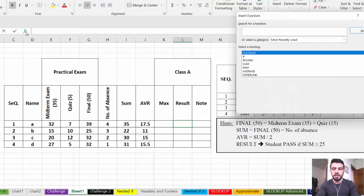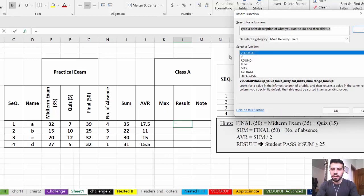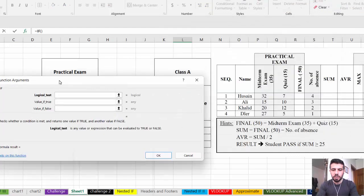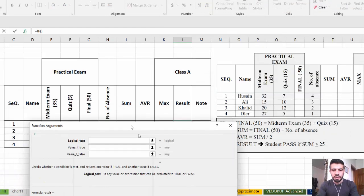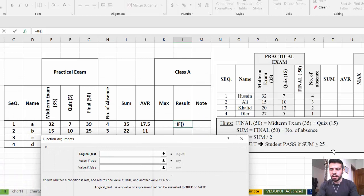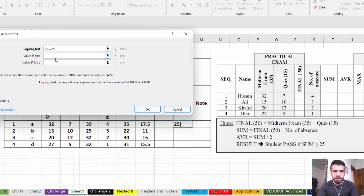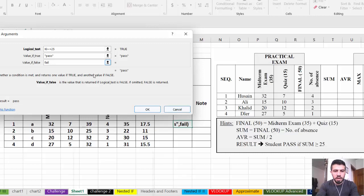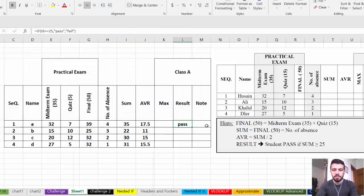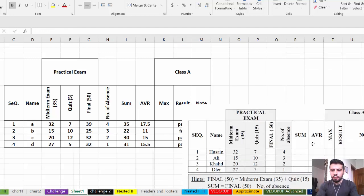Another way to enter the IF function is to go to the function wizard. The IF function has three parts: logical test — Sum >= 25 — then value if true: 'Pass', and value if false: 'Fail'. Click OK, then drag down for all rows. The Result column is now complete.